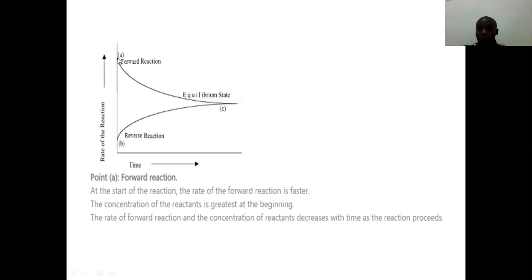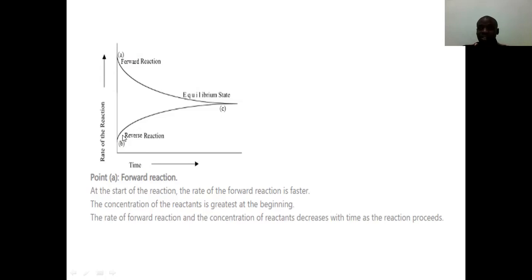There is a diagram here showing the relationship between the forward reaction (A) and the reverse reaction (B). At the beginning when time equals zero, the concentration of the product B is very low but the concentration of the reactants is very high. As time progresses, reactant concentration decreases while product concentration increases, until equilibrium is attained where the rates of the forward and reverse reactions are equal.